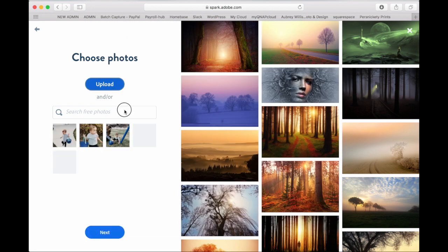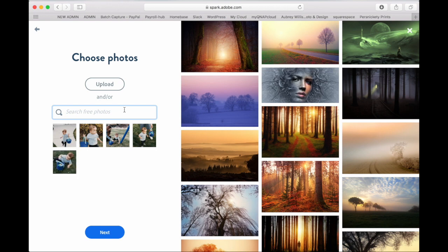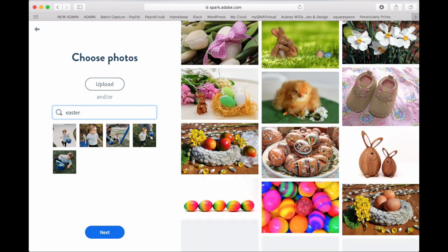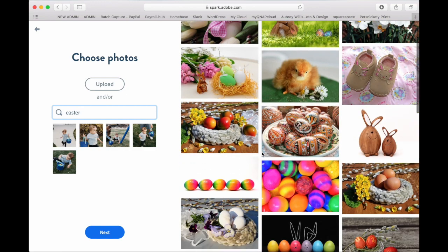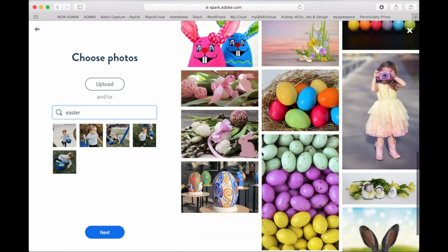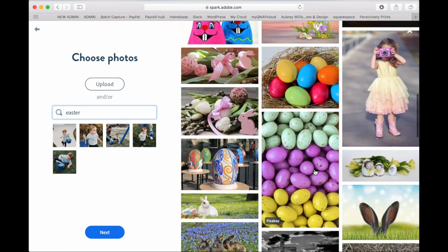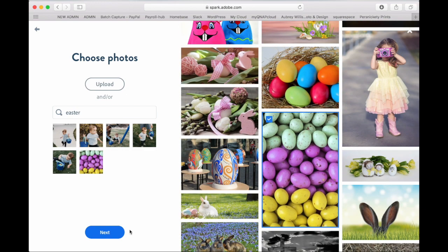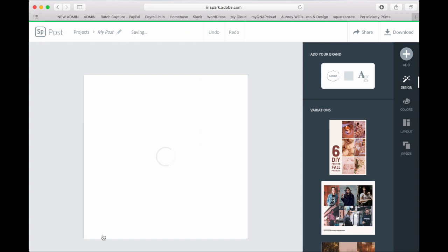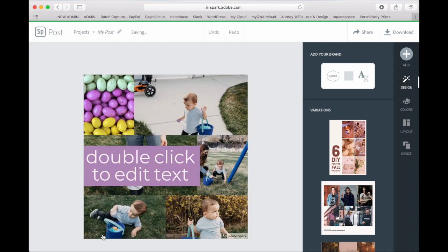You can also add in photos from Adobe Spark. So I'm going to search Easter and I think I'm going to add in this one. It's going to put your photos in the layout for you. Then you can go through and edit them how you'd like.